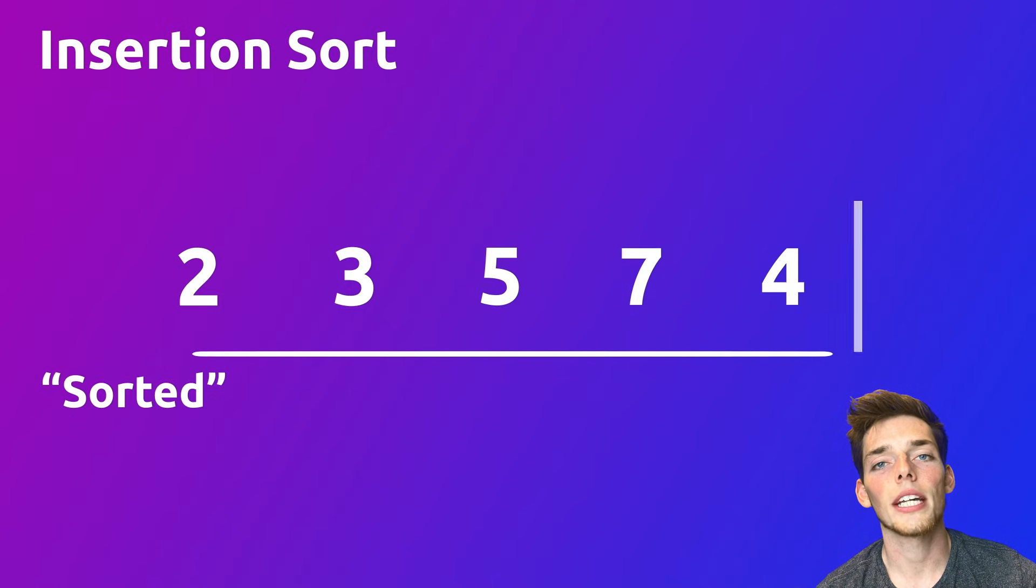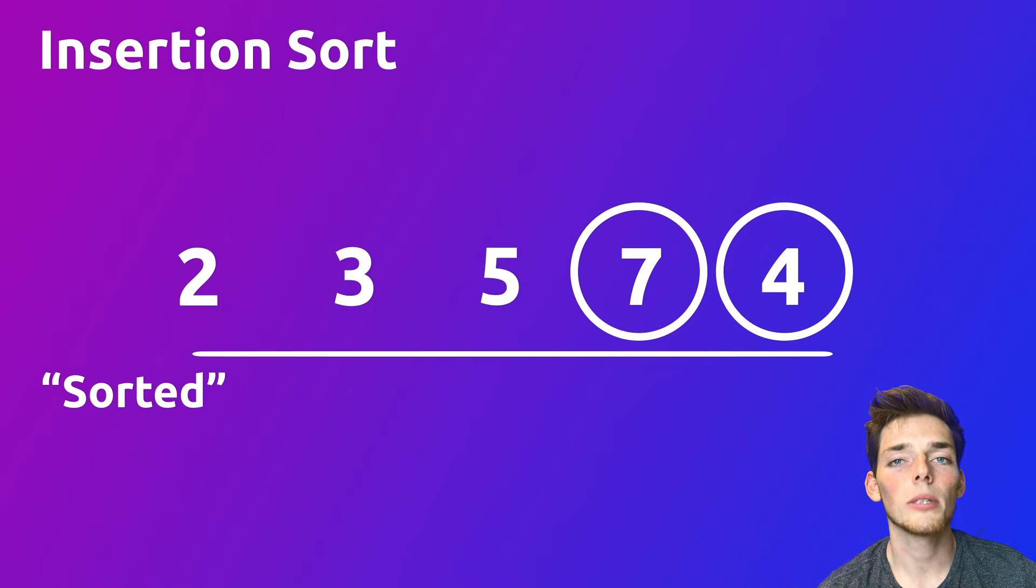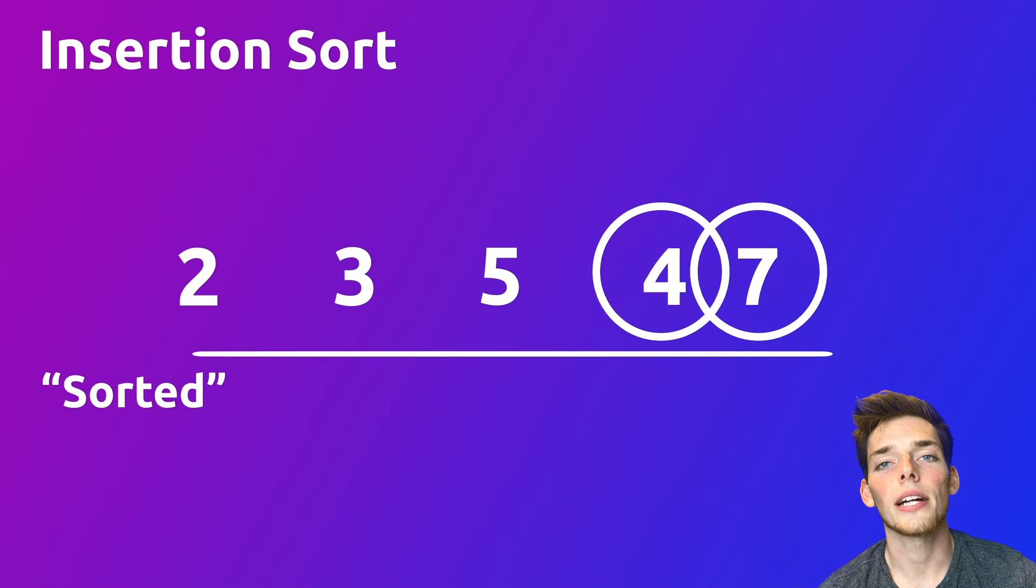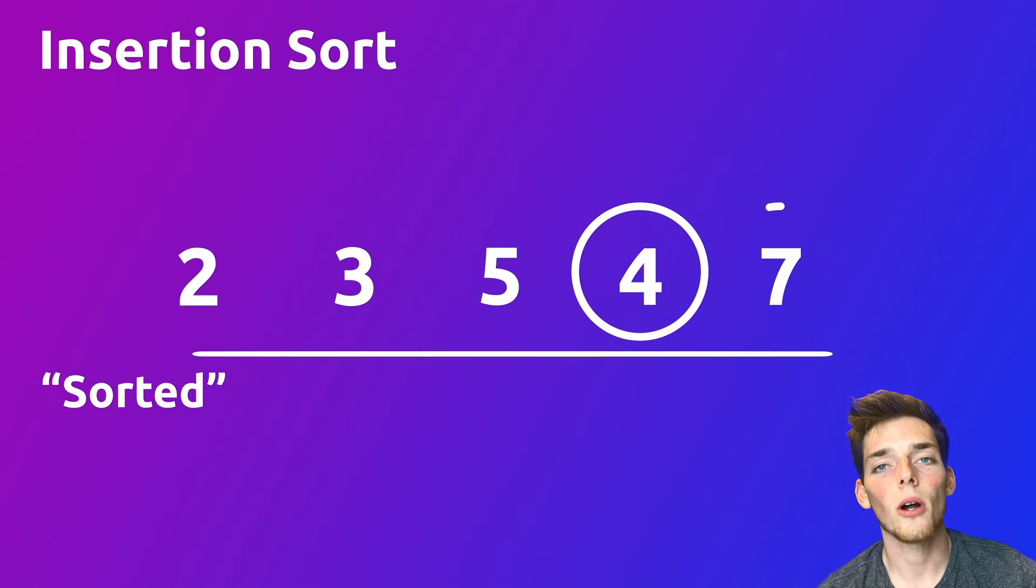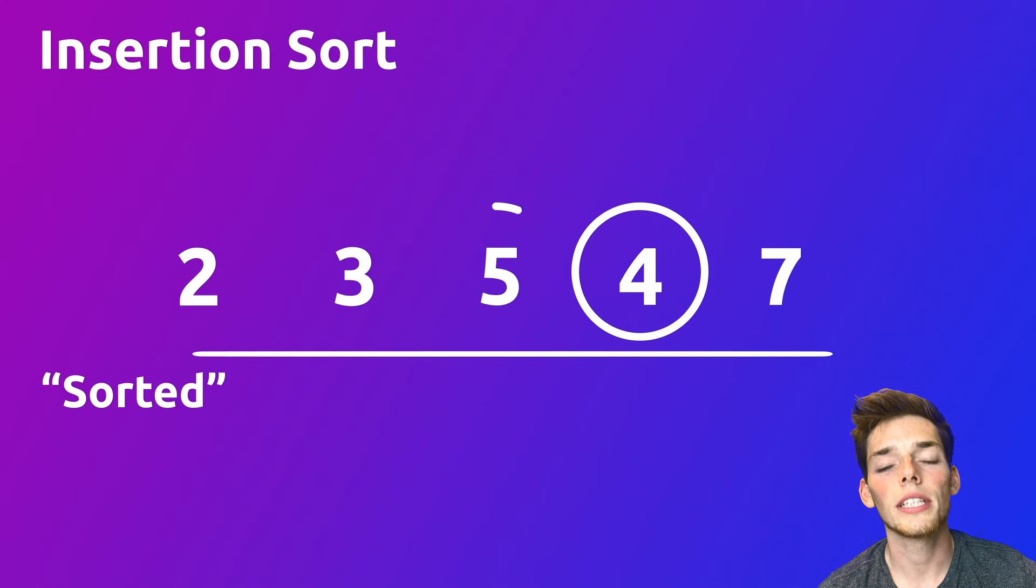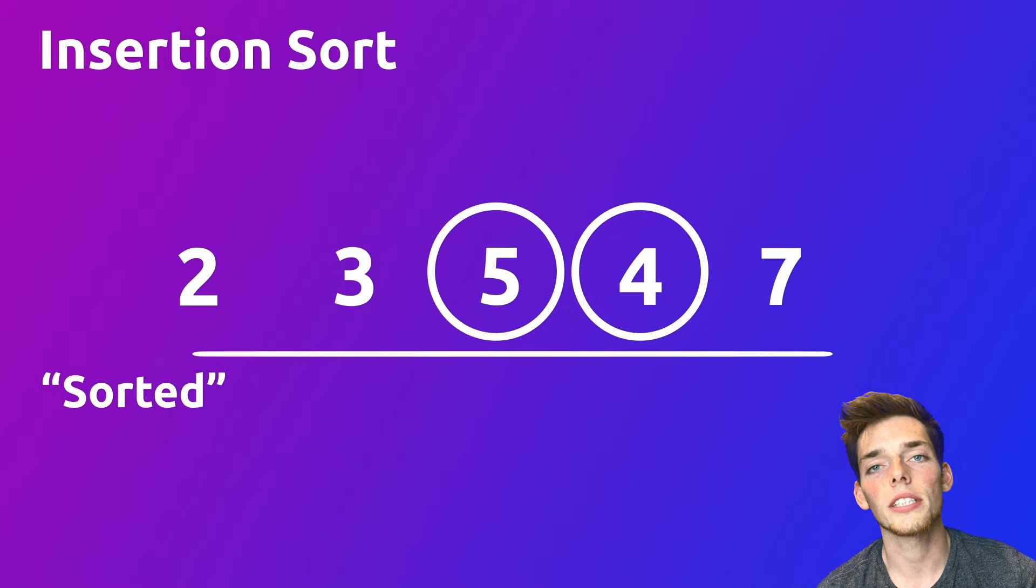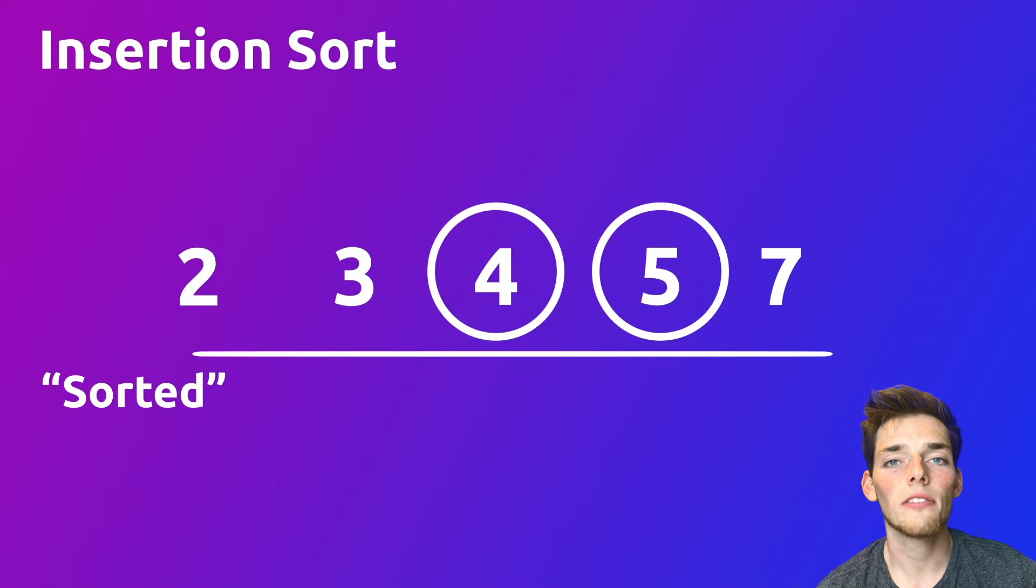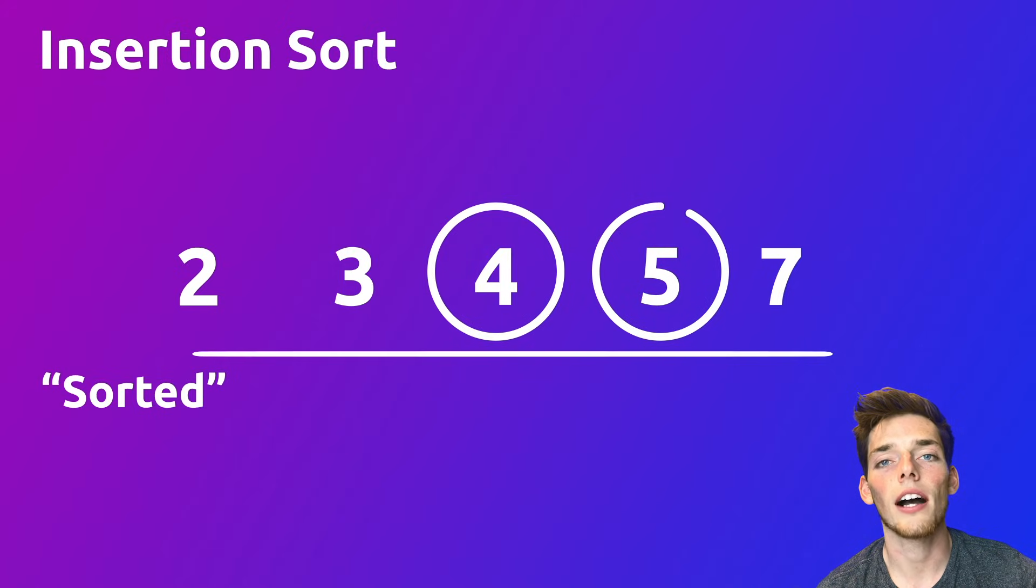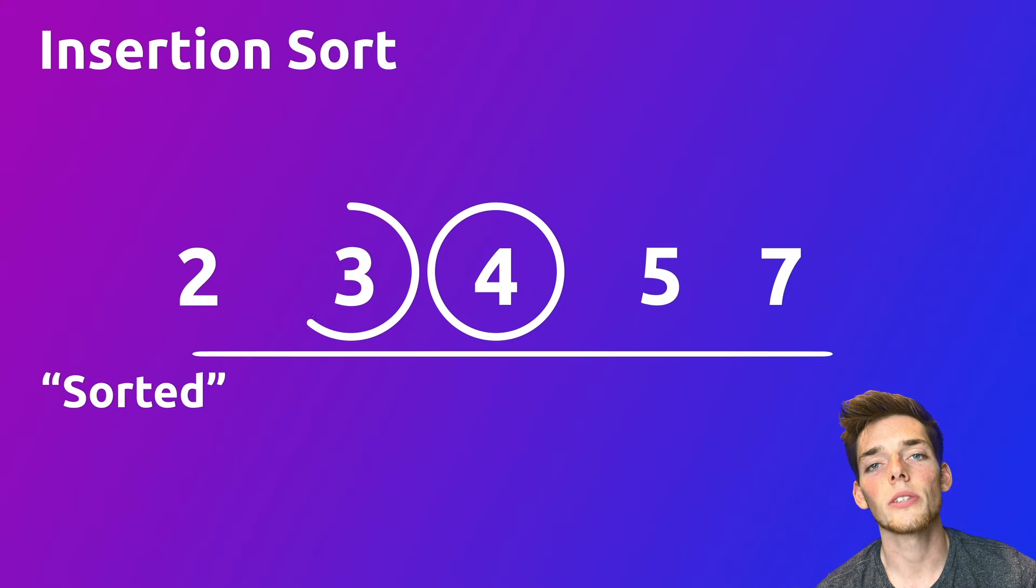Now when we take 4 and move it into the sorted sublist, we compare it to 7. Since 4 is smaller than 7, we need to do a switch of the elements 4 and 7. Now we compare it to 5 and since 5 is larger than 4, we do a switch again.